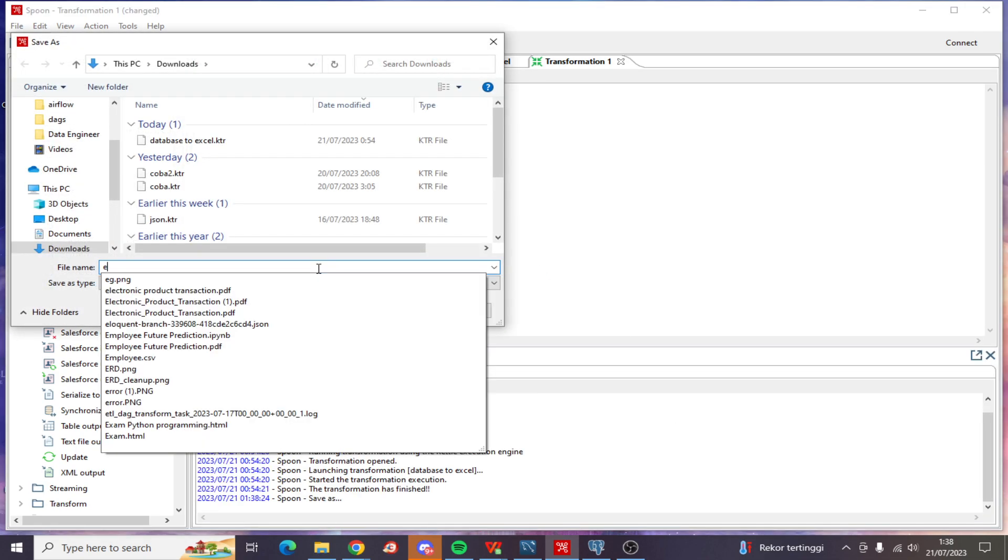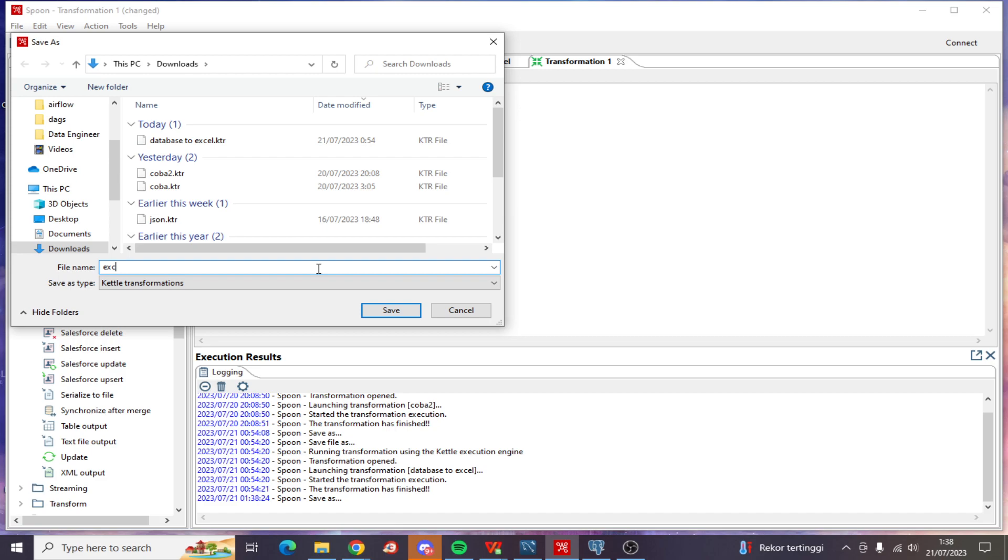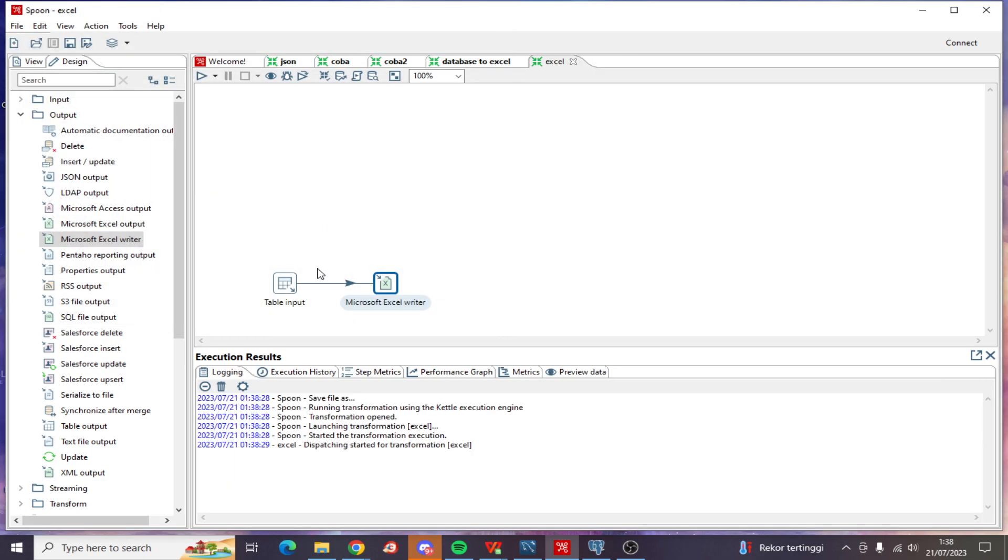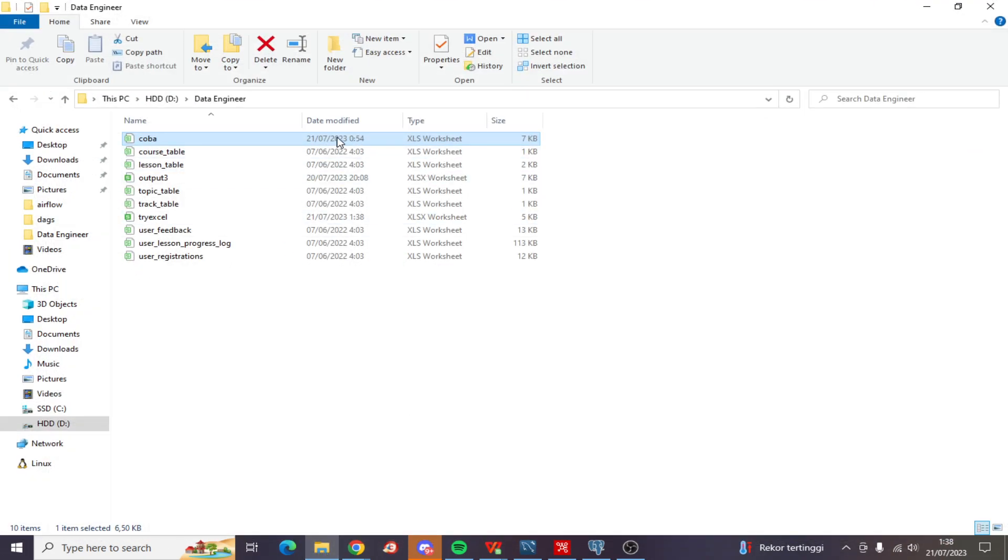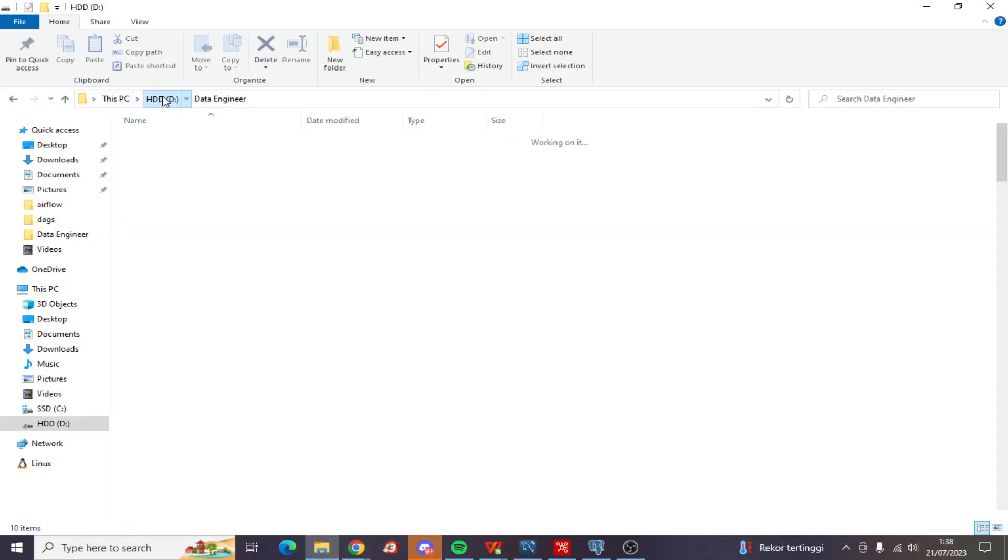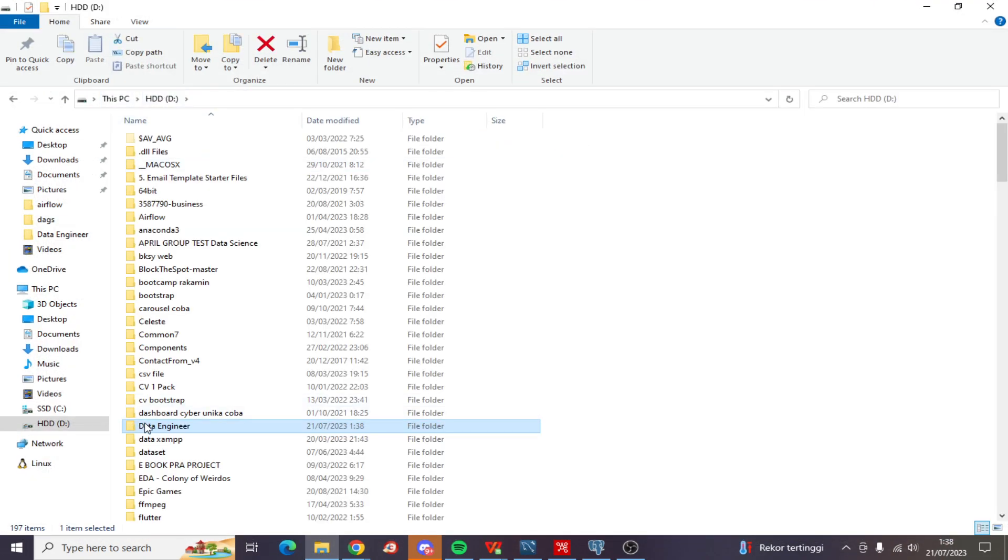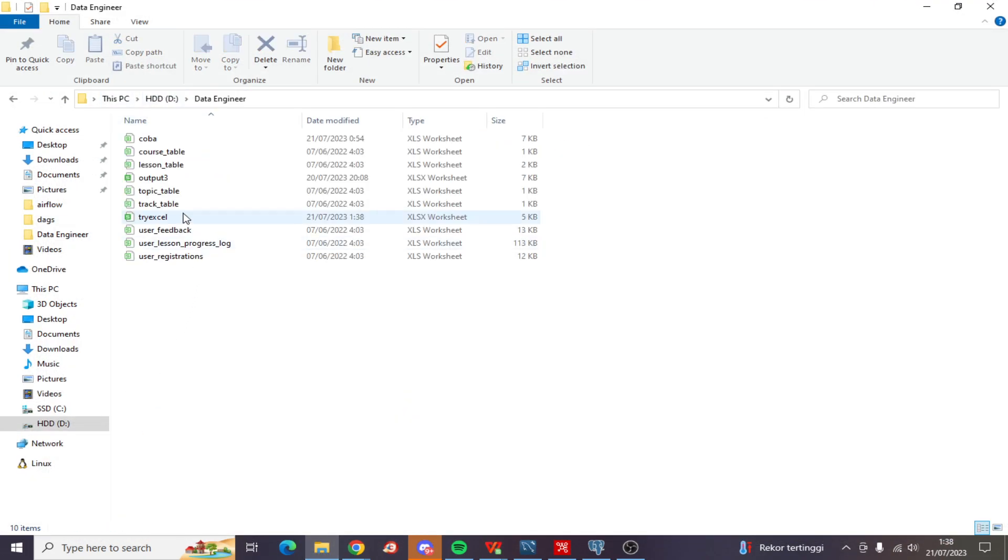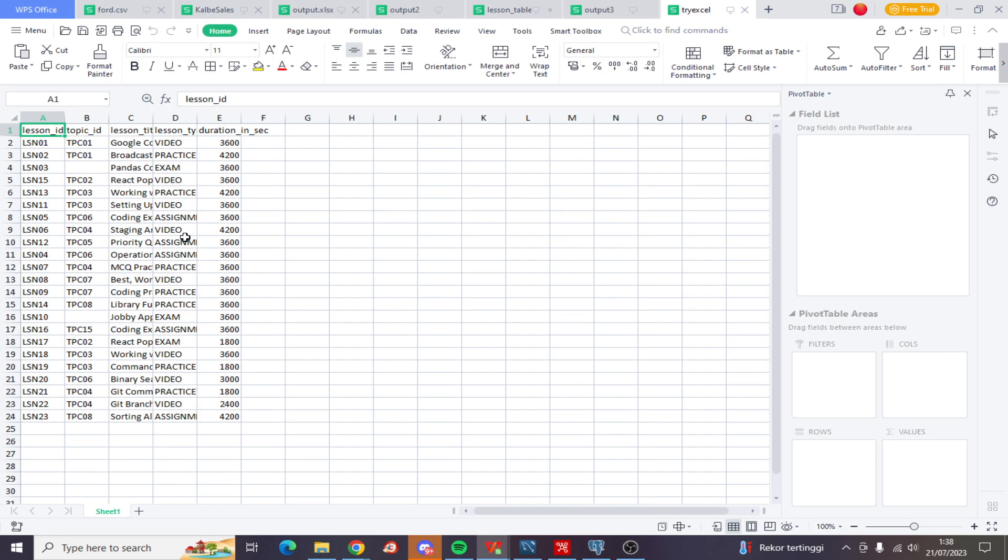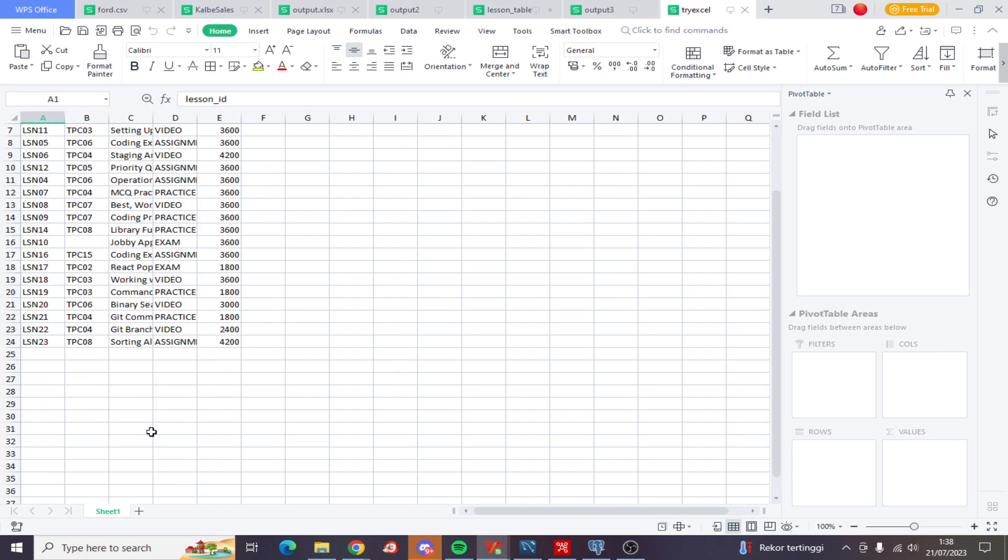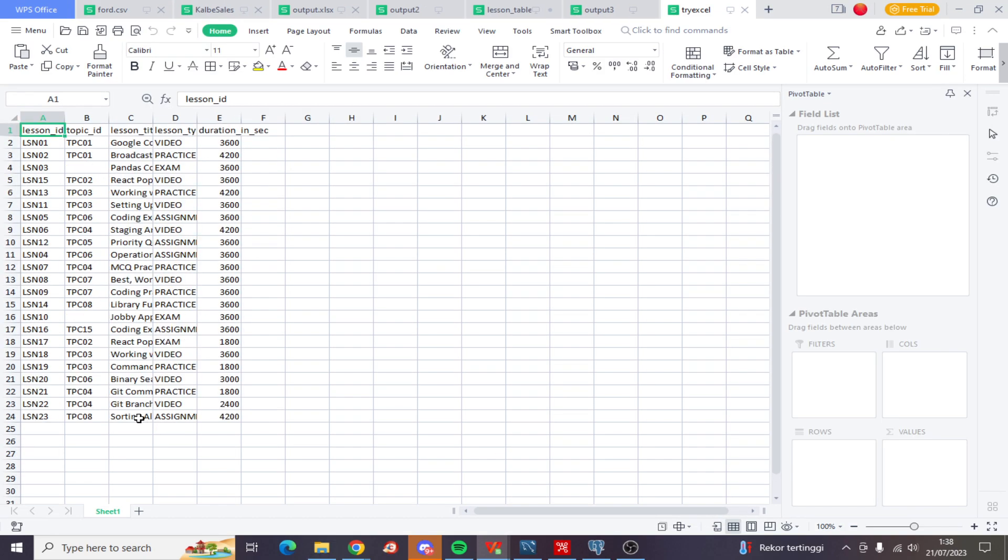And here we go. Now let's check the Data Engineer folder. Here is the data that was processed from the PostgreSQL database. Yeah, thanks for watching!